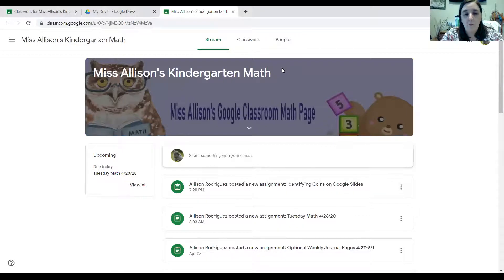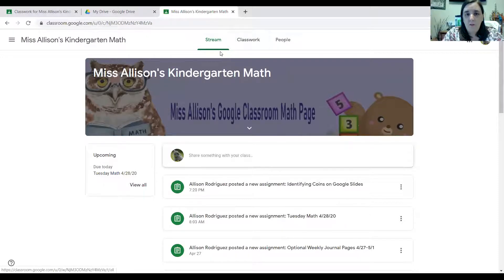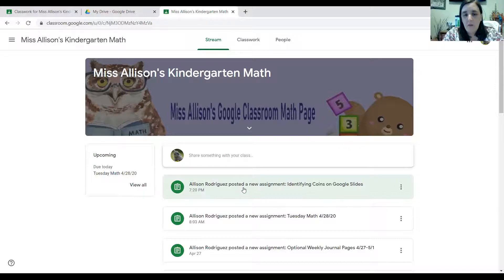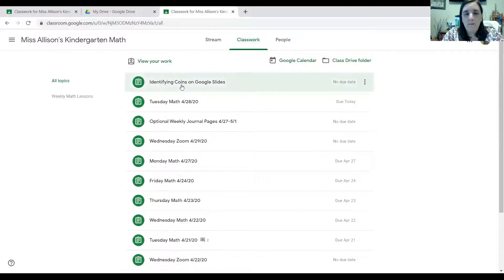Okay, here we are — Miss Allison's Kindergarten Math. For this activity I started out only assigning it to myself; I didn't give it to all of you guys yet, so don't worry. This is not something you're going to work on immediately. But if you look, I'm under stream. If you can get into your Google Classroom page you can do this. One of the assignment clipboards will say Allison Rodriguez posted a new assignment: identifying coins on Google Slides. You can also come up here and click where it says classwork and see identifying coins on Google Slides. I can click at either place.